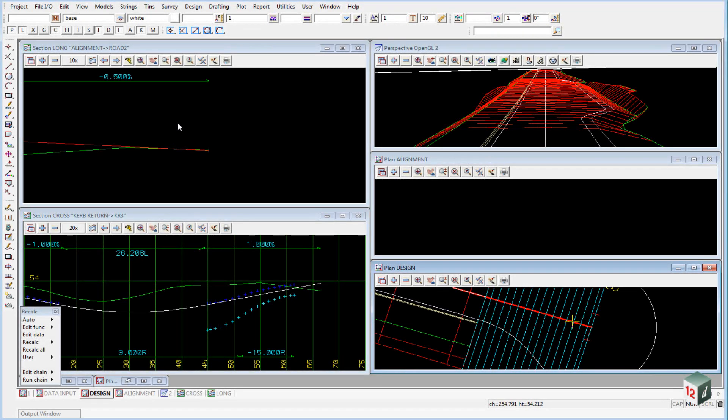We are now going to use a new option inside of version 10 which is the Apply Many Manager. This allows you to create an MTF file and apply it to each of our kerb returns in one go.